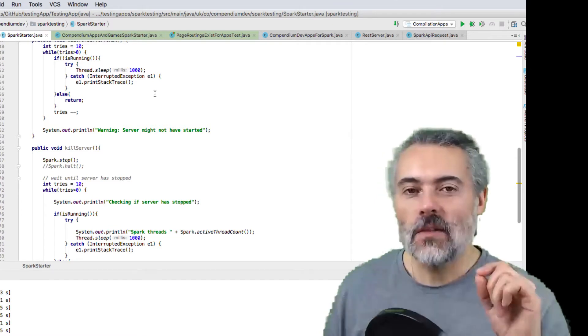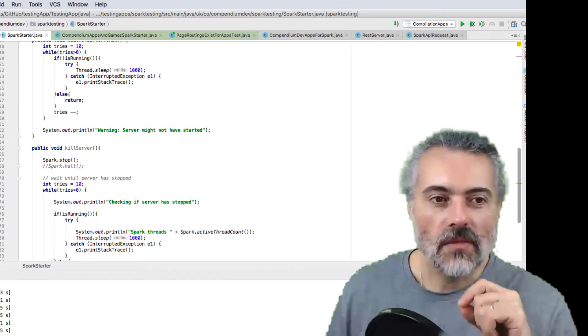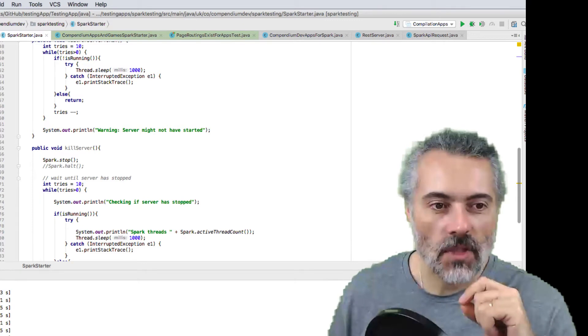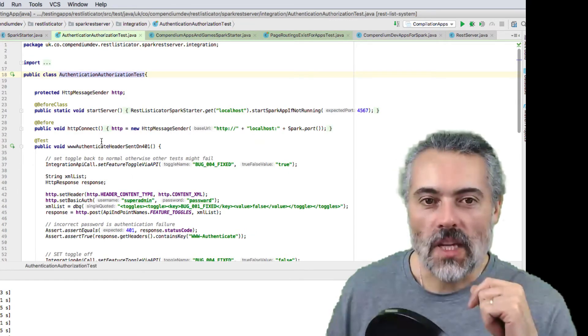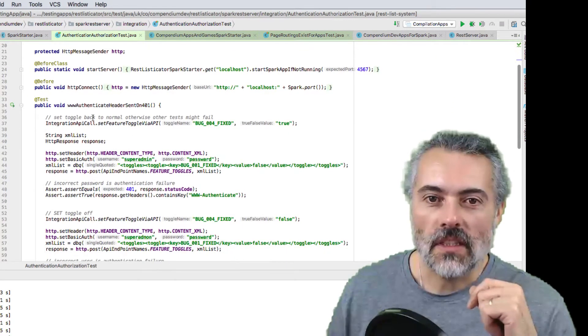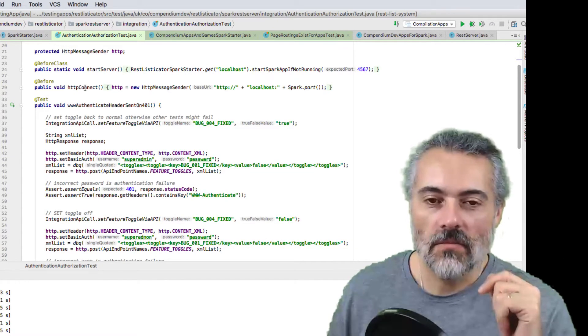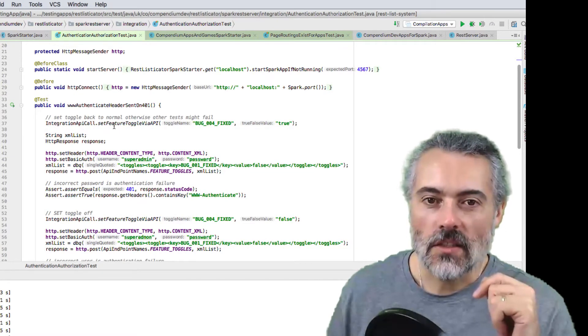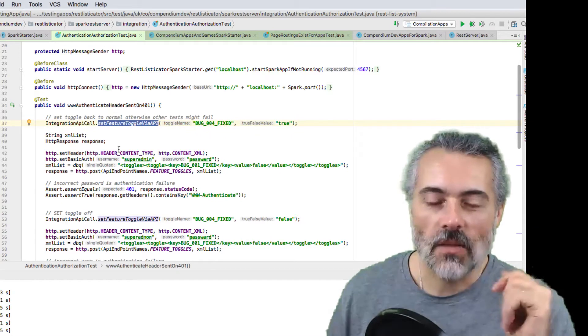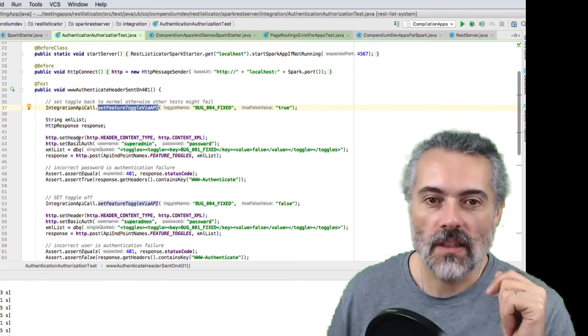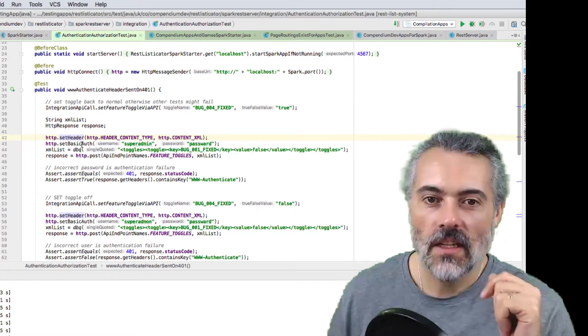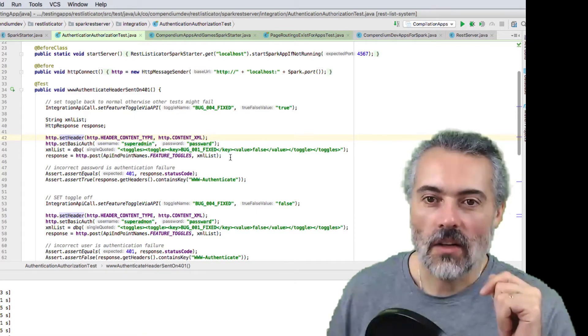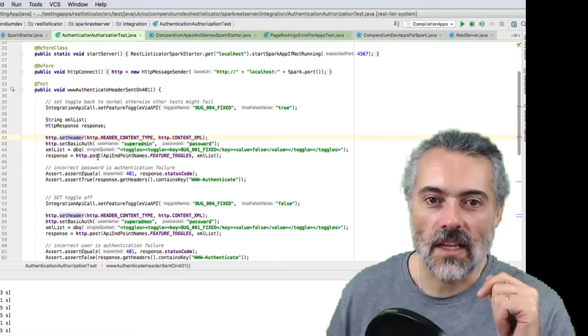Let me show you some of the tests that I've run against the Spark app. So here's a test. This is a very simple test. Basically, I've got an HTTP sender abstraction. So I'm sending an API call to toggle something. I'm setting up an HTTP request here, I'm setting up the basic auth and creating the payload. I send that through.